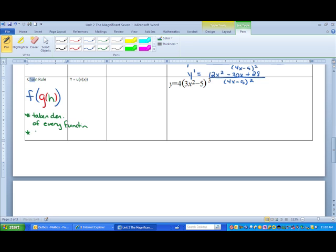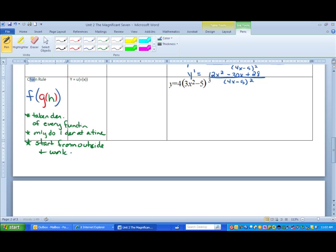The second thing it stems on is you can only do one derivative at a time. So if I'm taking the derivative of f, then I can't take the derivative of g during that same time — I'm going to have to do it at the end. The other thing it stems on is you start from the outside and work in, which is a little opposite of order of operations where you worked on the inside and then worked your way out. With the chain rule, you start on the outside and work your way in.